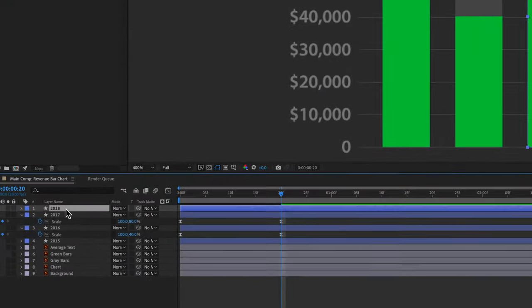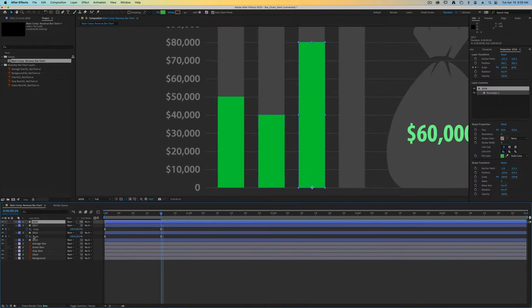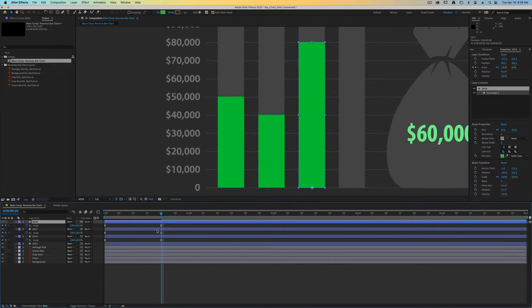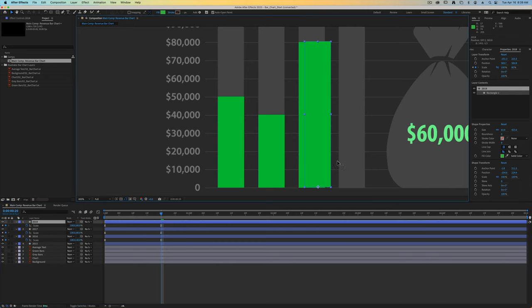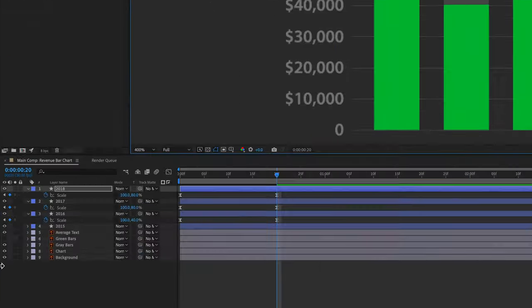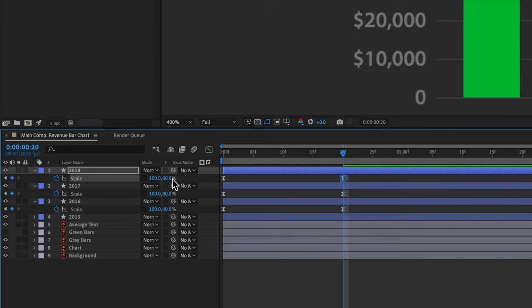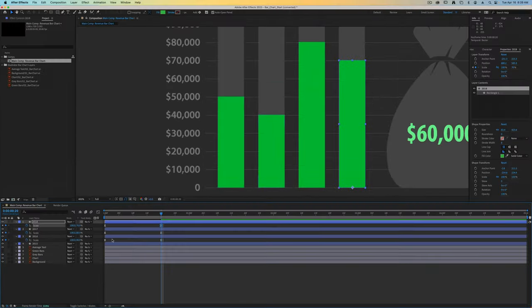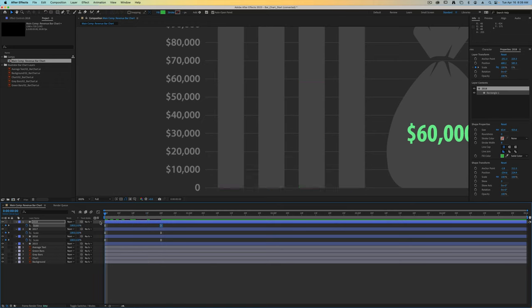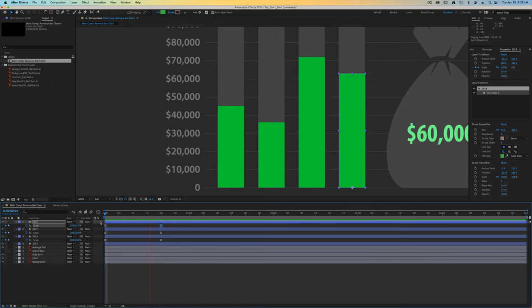Going back up one more time, command D to get us our 2018 value. Press the S key and the 2018 value should be 70%. We'll move it over and change that second keyframe's value to 70. If we scrub back now you can see how they all animate together.